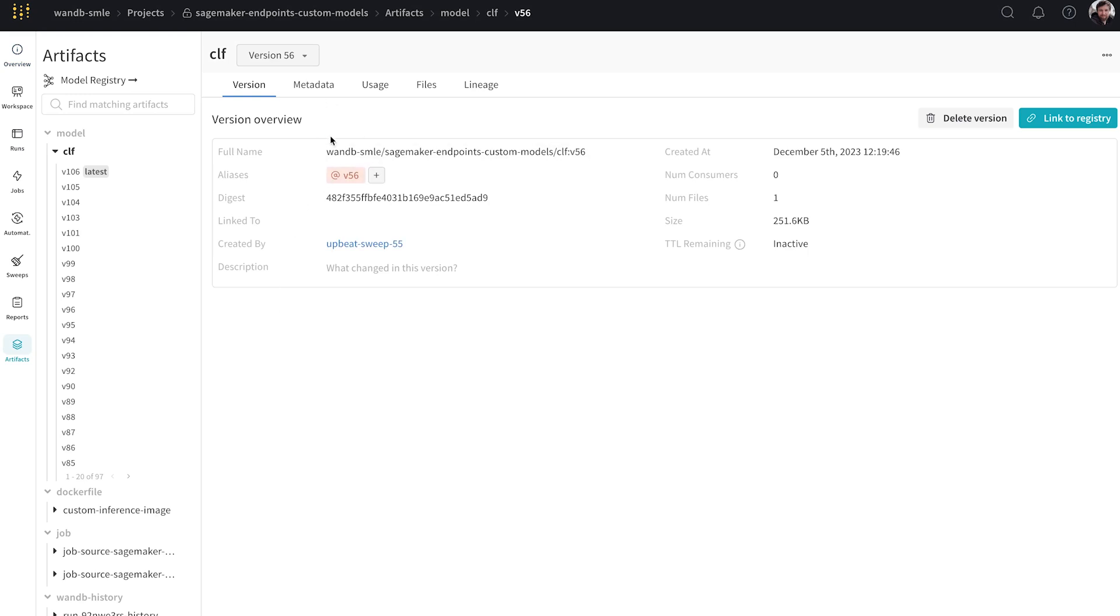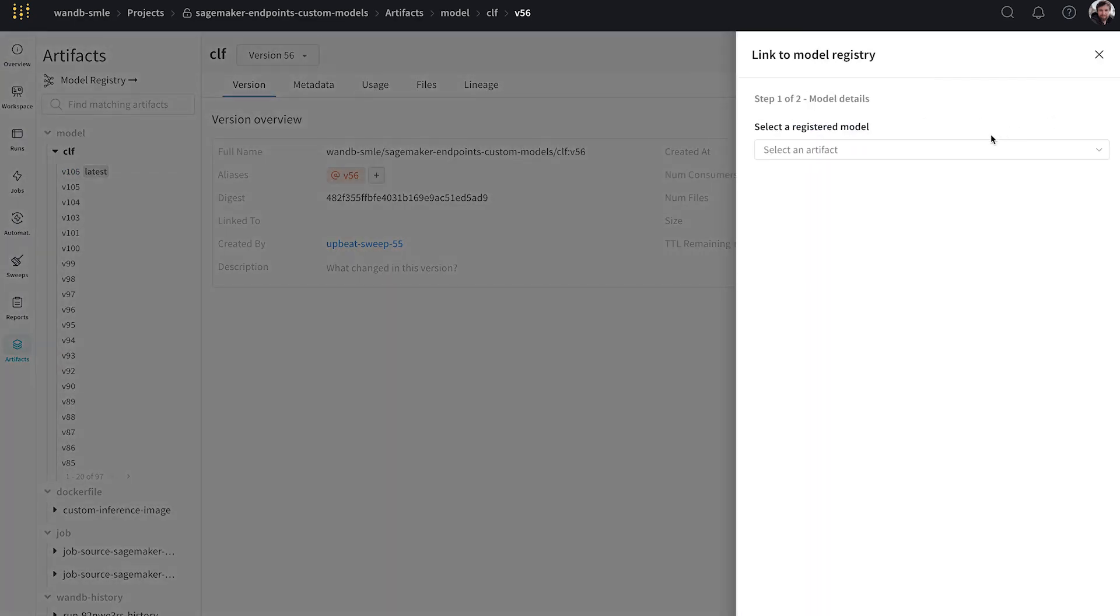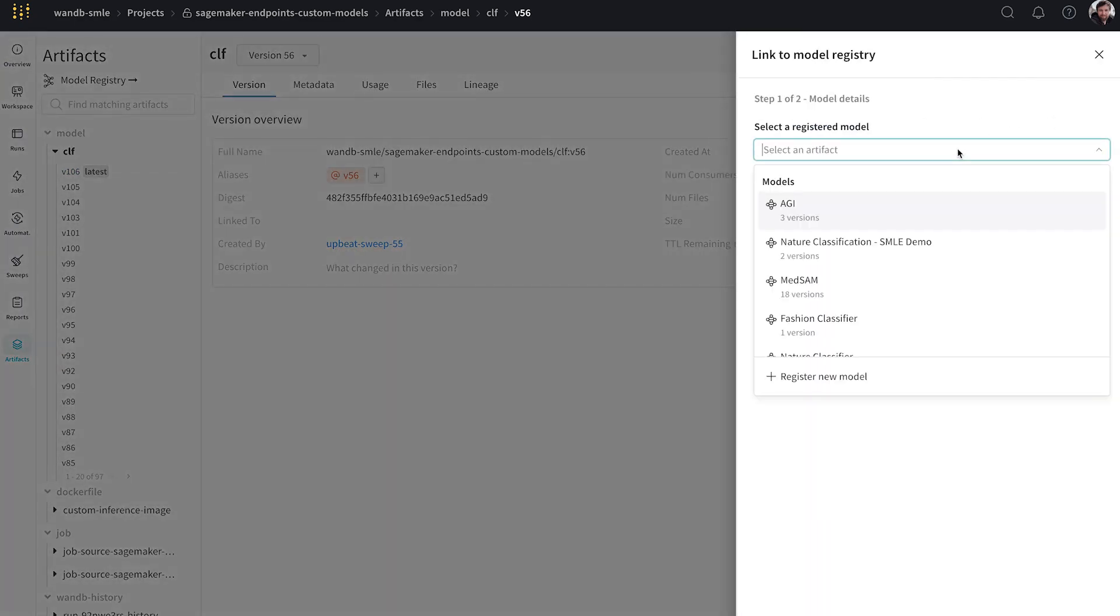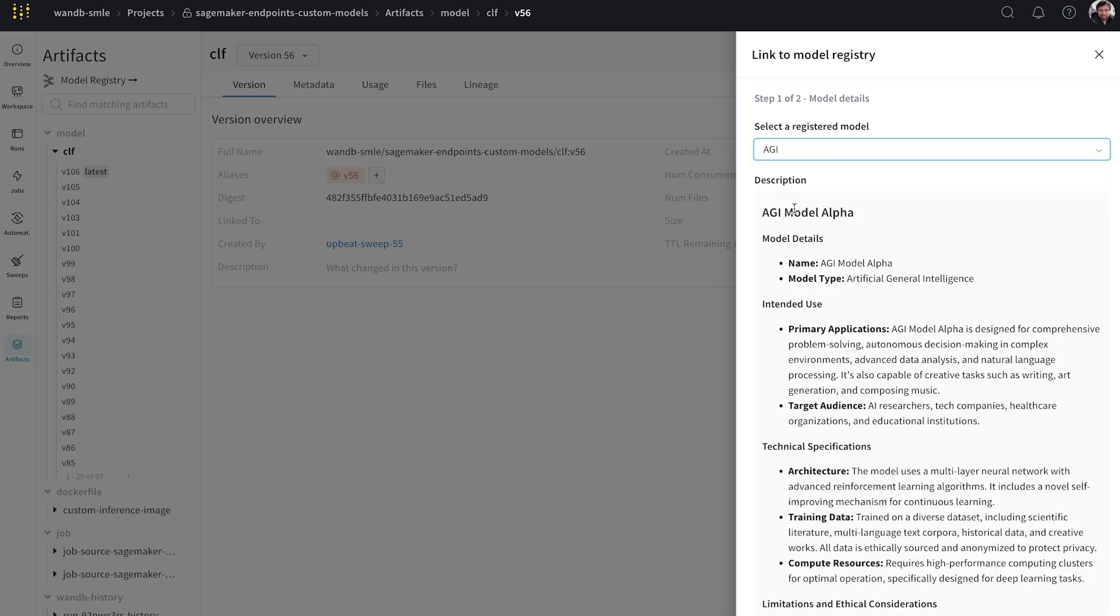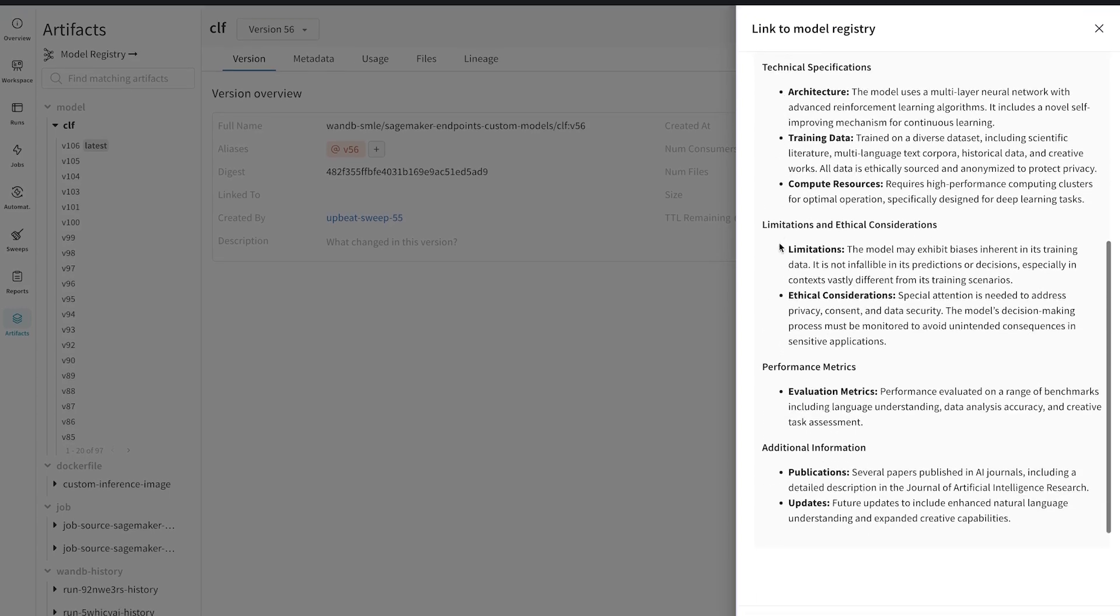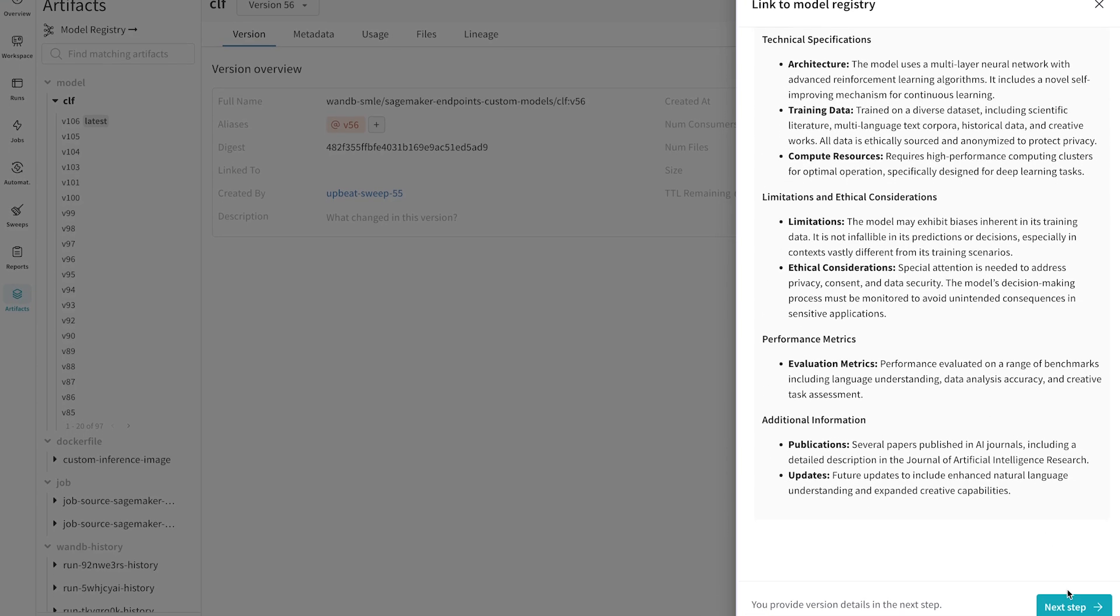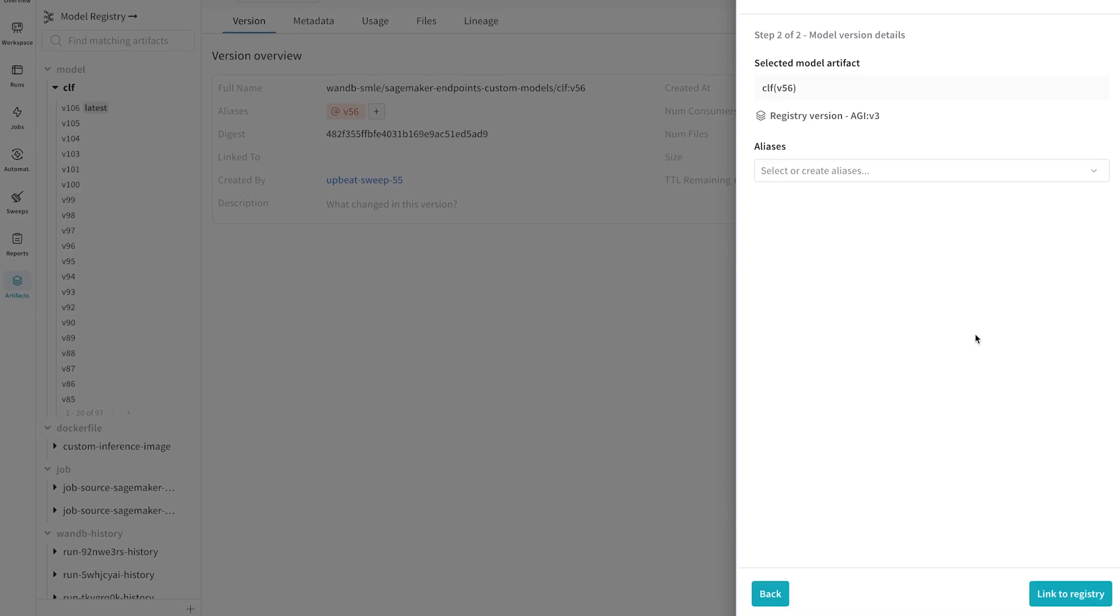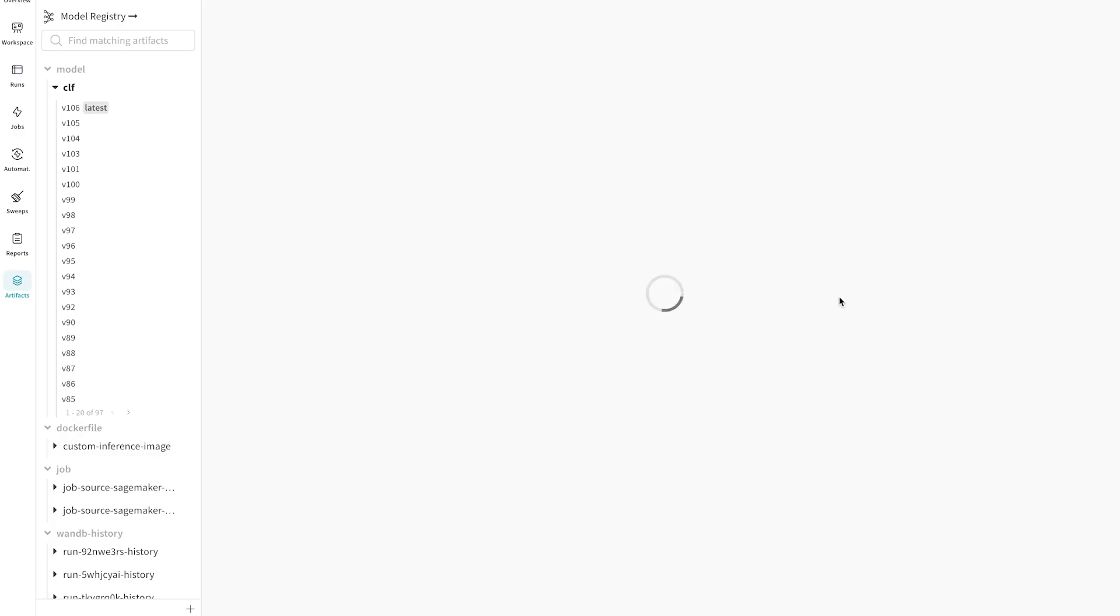So here we can see we're in the artifacts tab of the Weights and Biases project. And we have this link to registry button. So we have set up an automation such that any time you add a model version to this AGI model registry, it'll be deployed to SageMaker endpoints. So all we have to do is link this version to the registry.